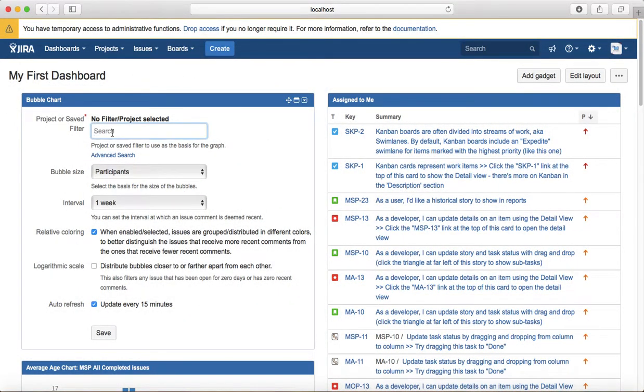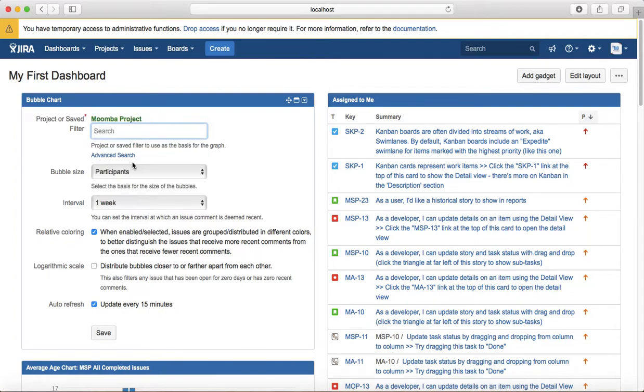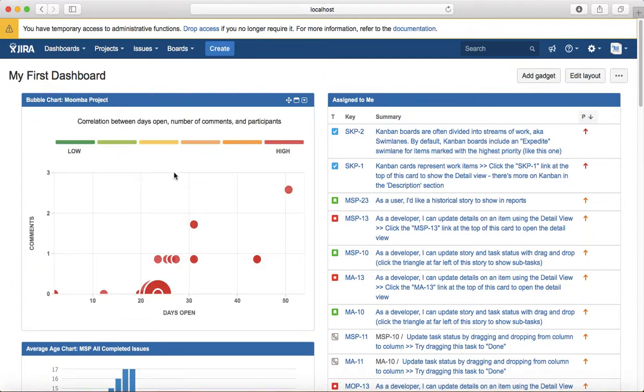You need to click the filter. So you need to either select the project for which you need to add the gadget. For example, I'll add the project and then configure according to your requirement. If you want auto refresh, check that box auto refresh and then click on save and it will display the relevant information in this particular gadget.